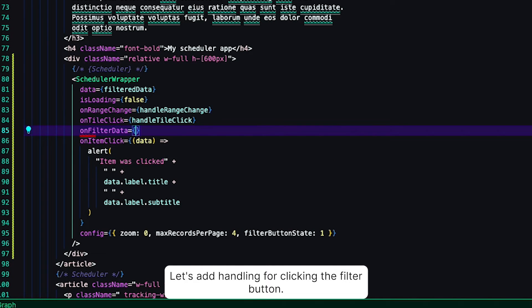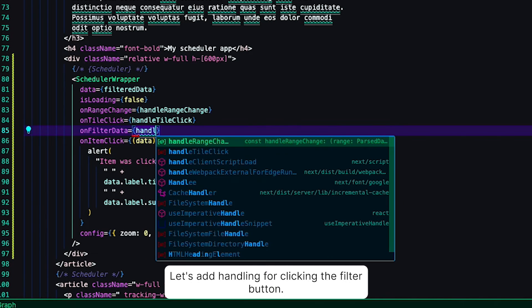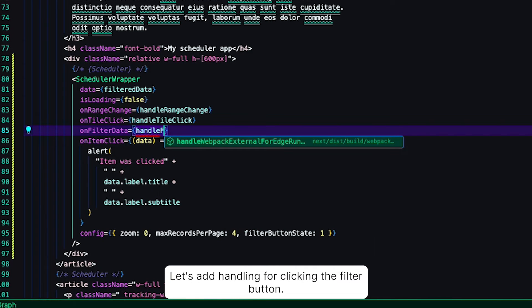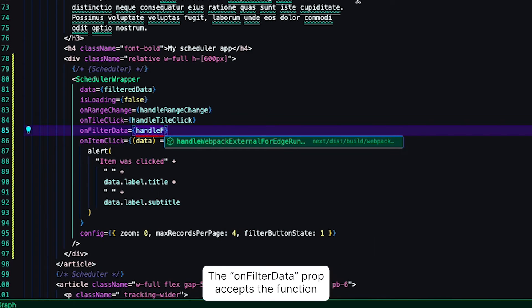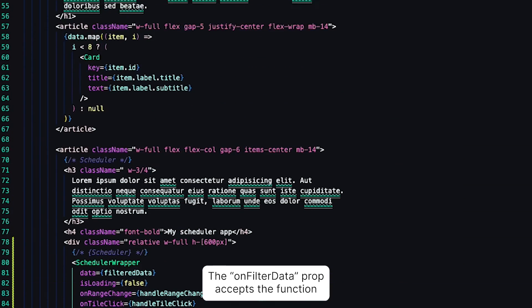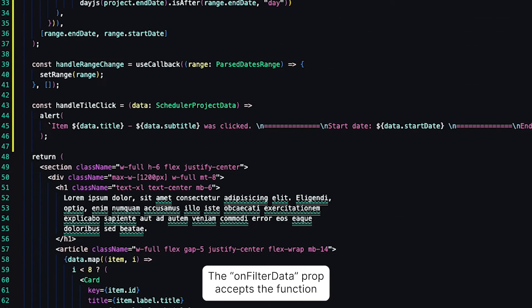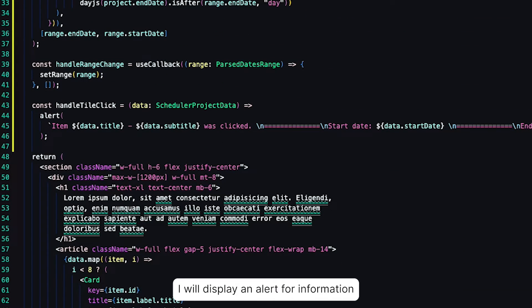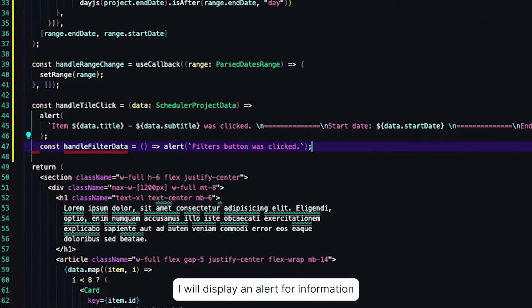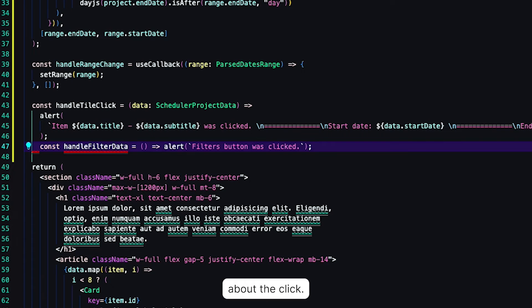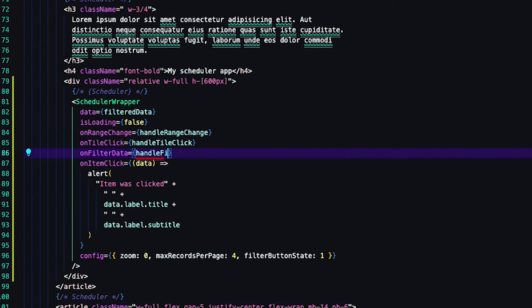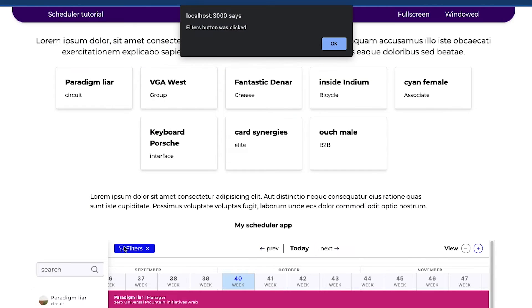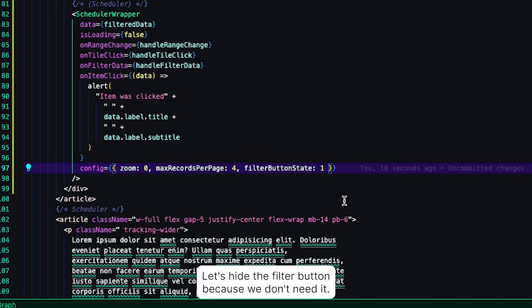Let's add handling for clicking the filter button. The onFilterData prop accepts a function. I will display an alert for information about the click. Let's hide the filter button because we don't need it.